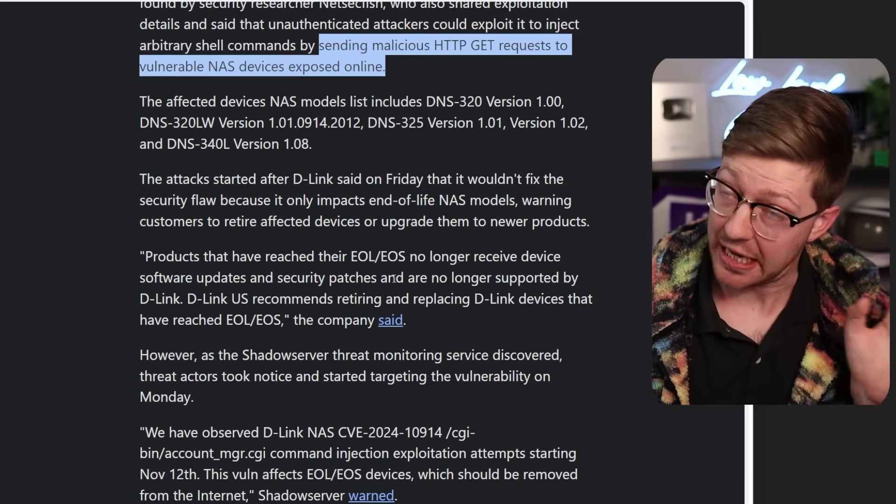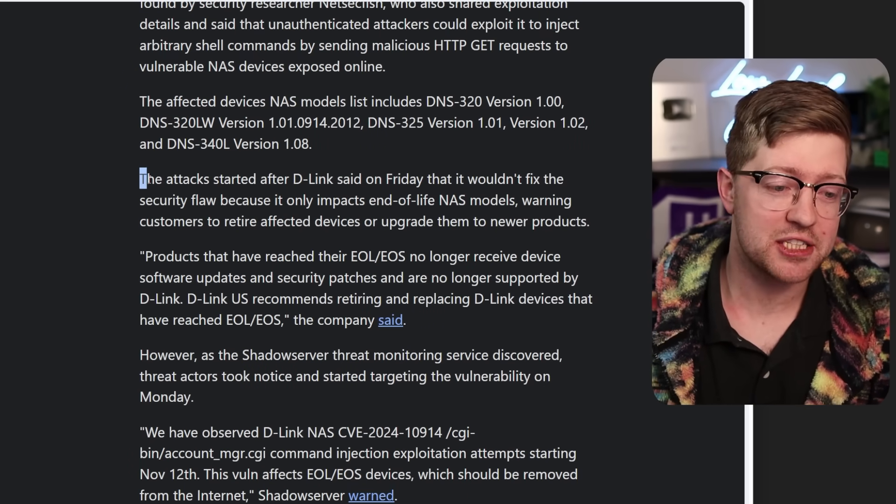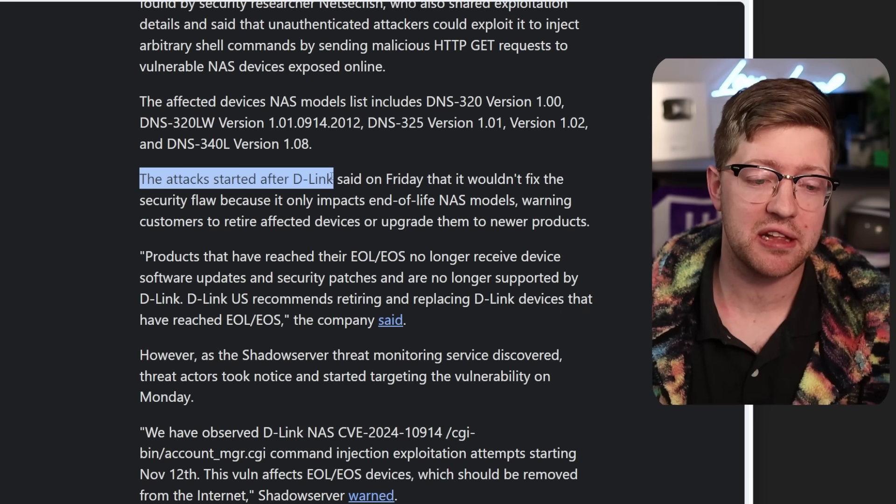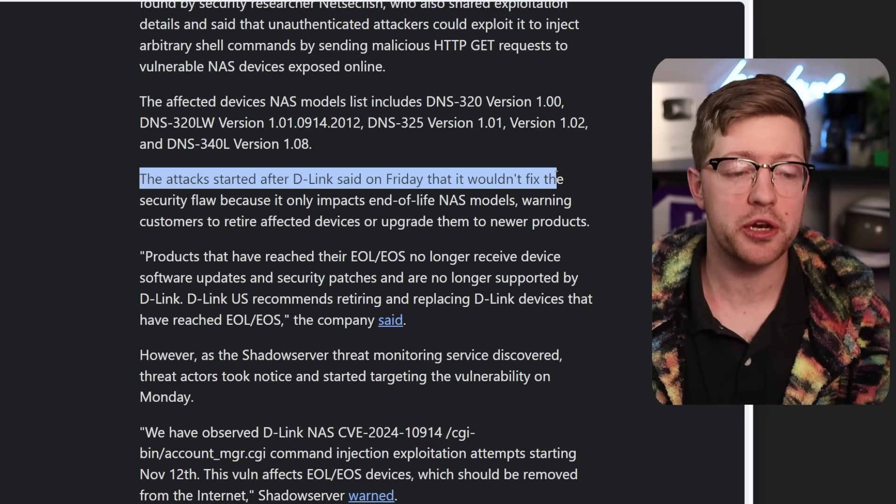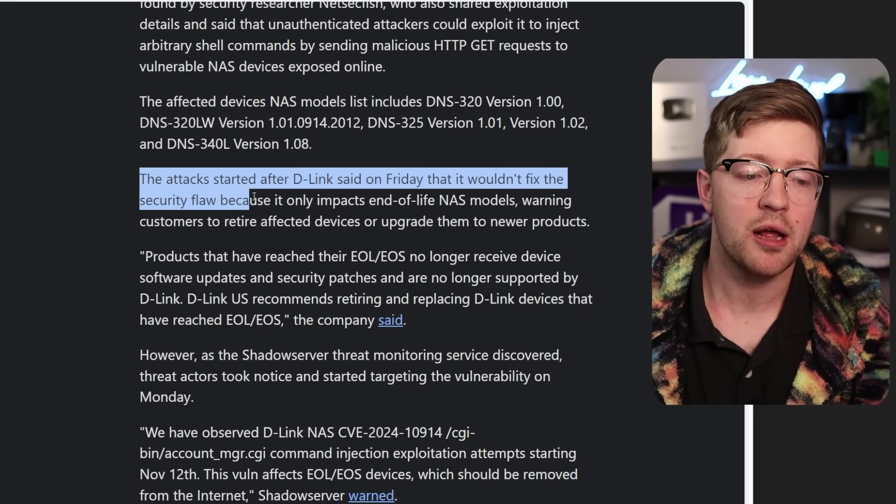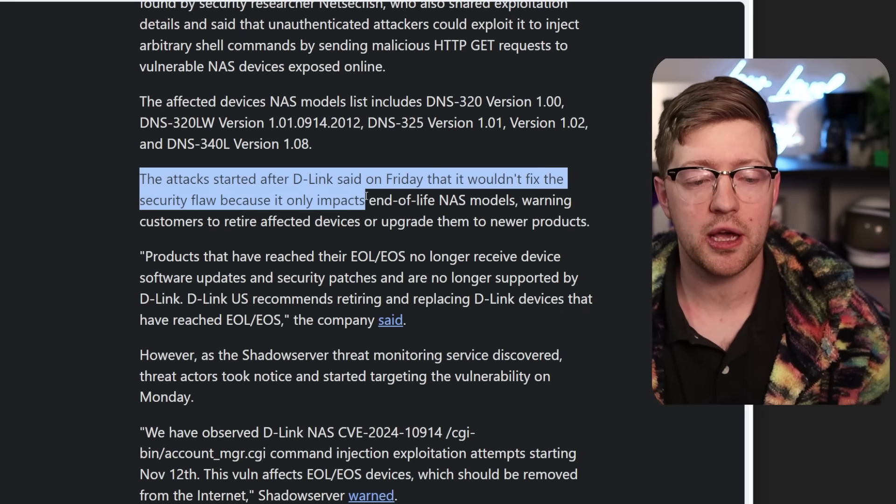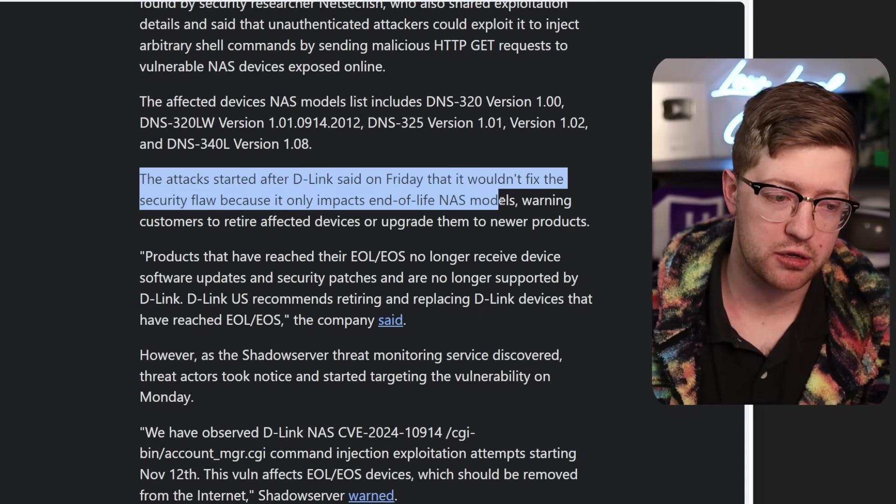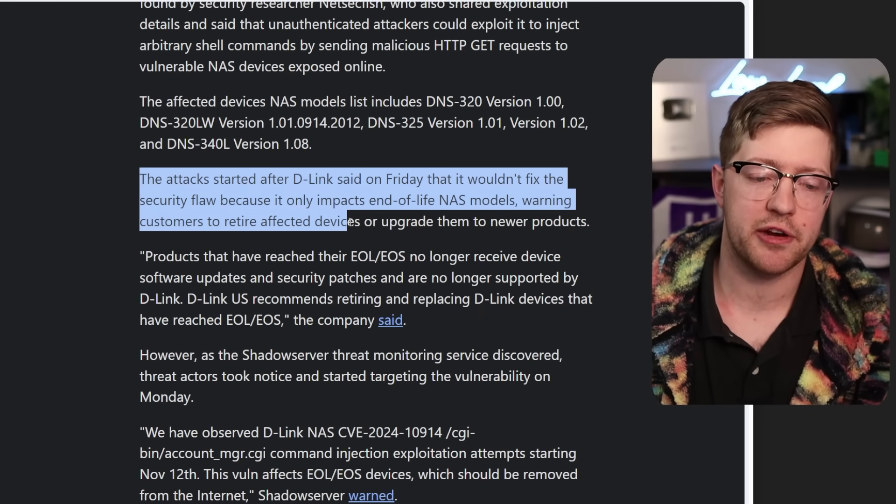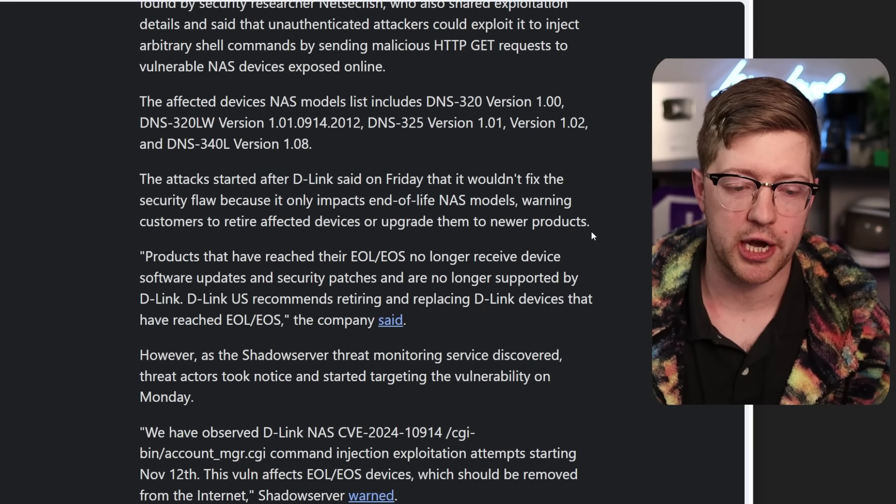And not only that, it gets better. The attack started after D-Link stated on Friday that it wouldn't be fixing the security flaw because it only impacts end of life NAS models, warning customers to retire affected devices or upgrade them to newer products.